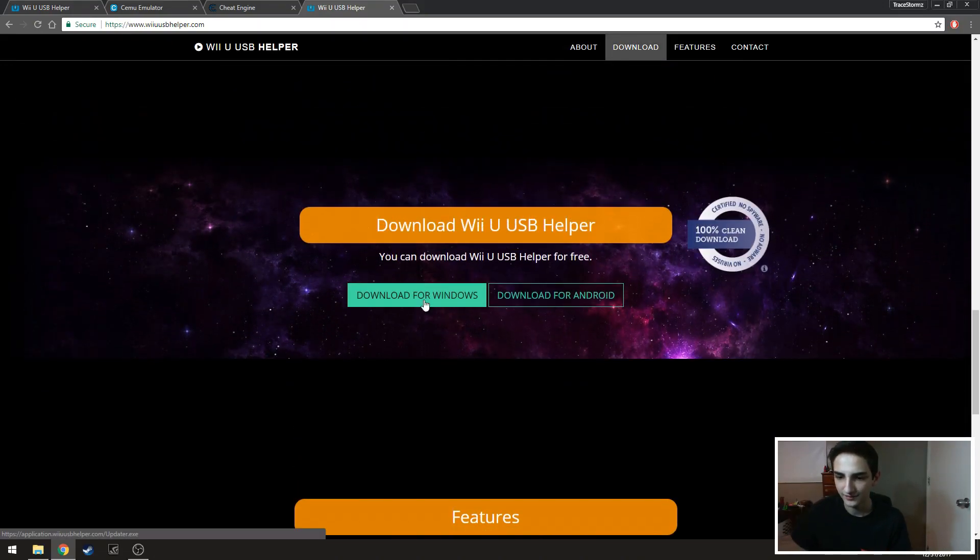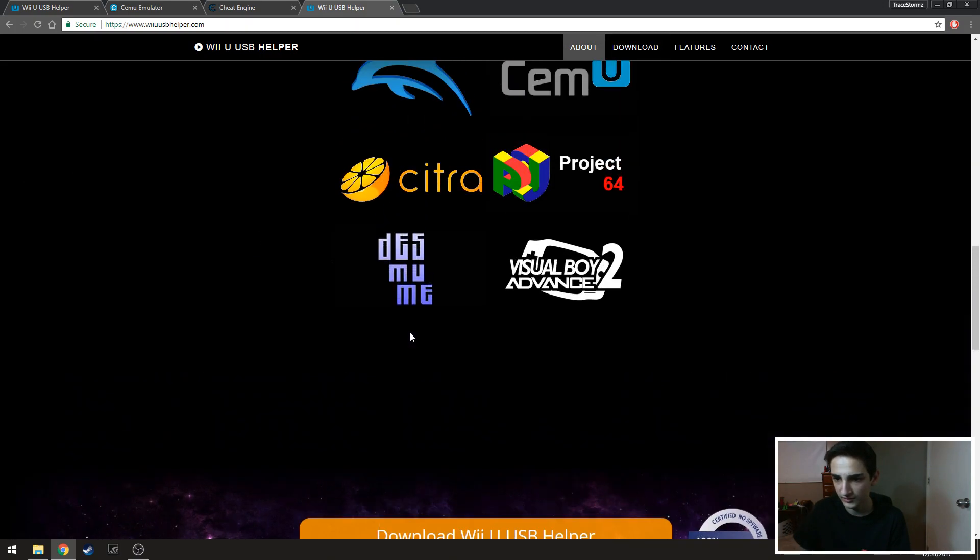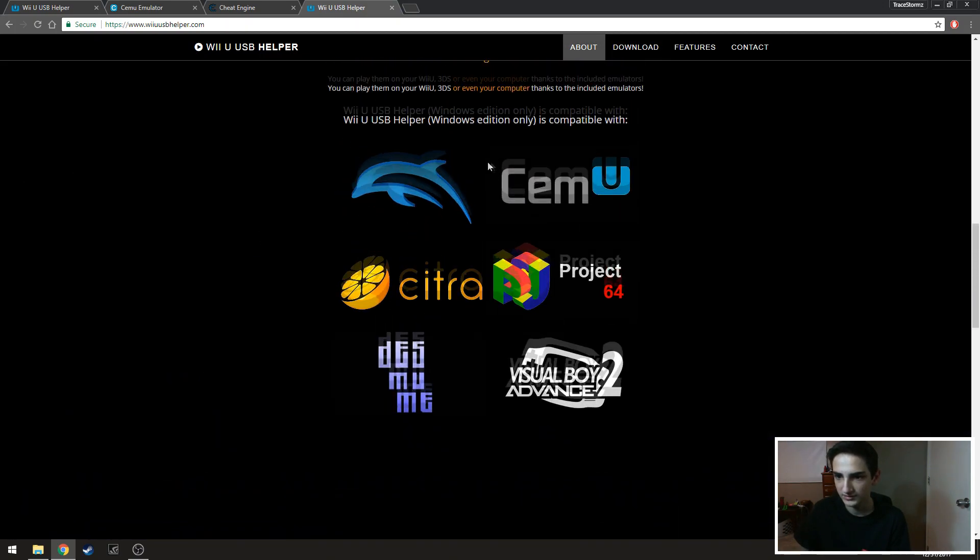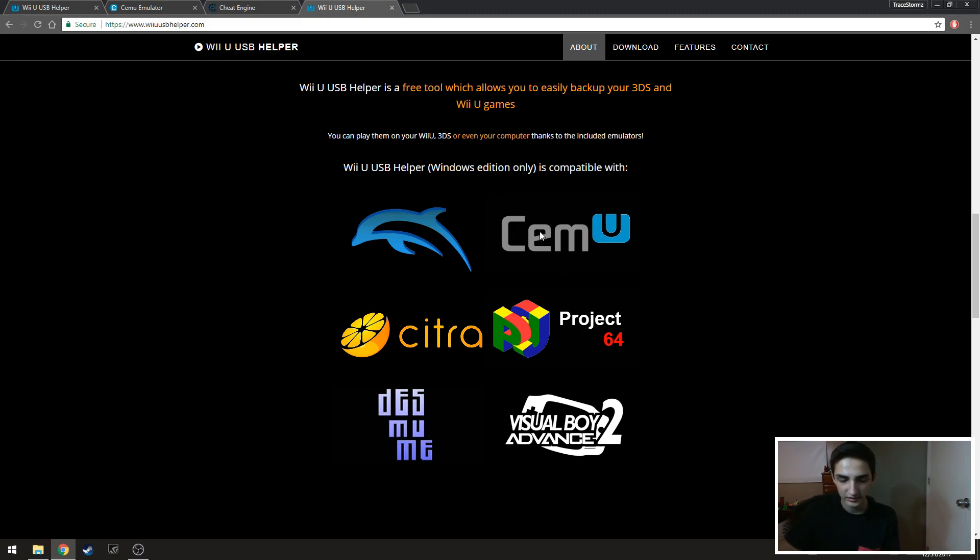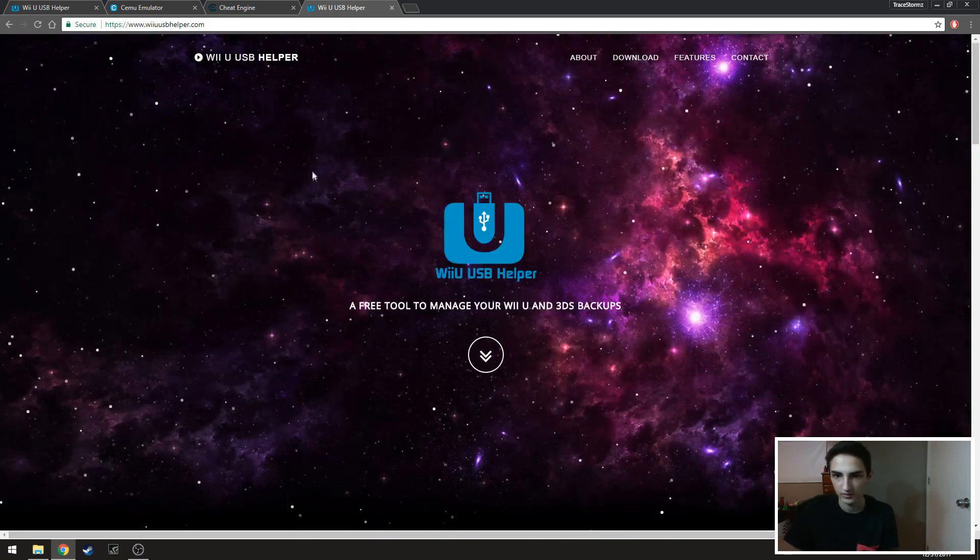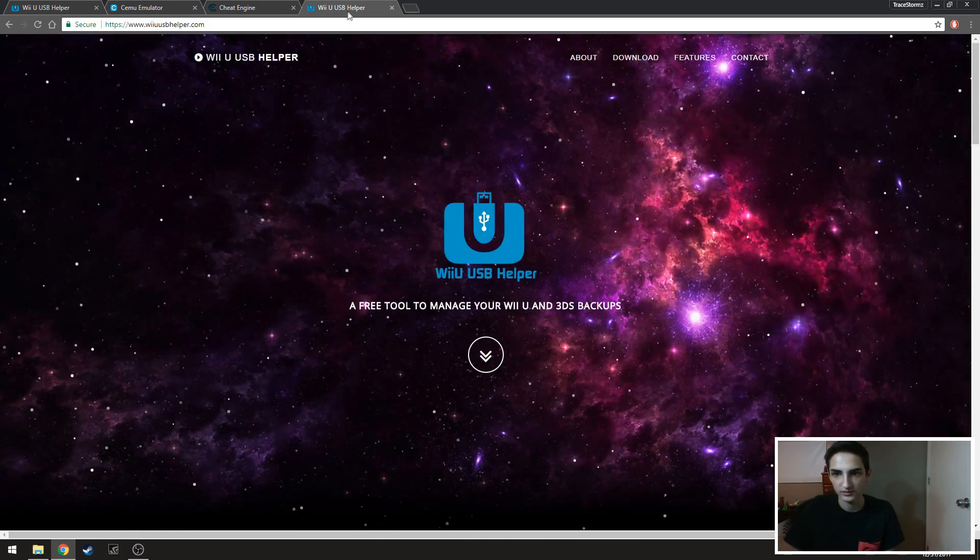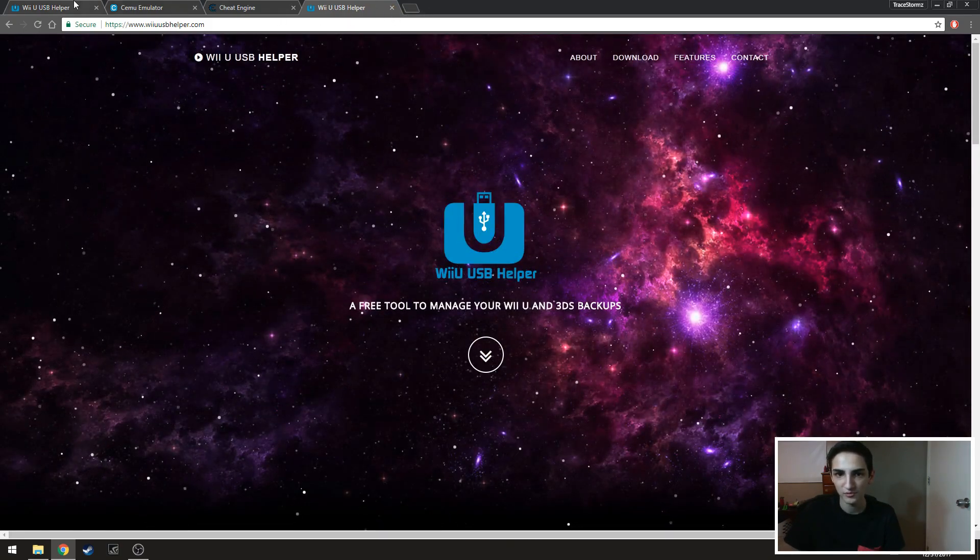And then once you have that downloaded we'll move on to the next one. But as you can see here, this actually is pretty useful for Dolphin, which is the GameCube emulator, Cemu the Wii U emulator, Citra. It has a lot of emulators you can use on it. So this is a pretty useful tool.